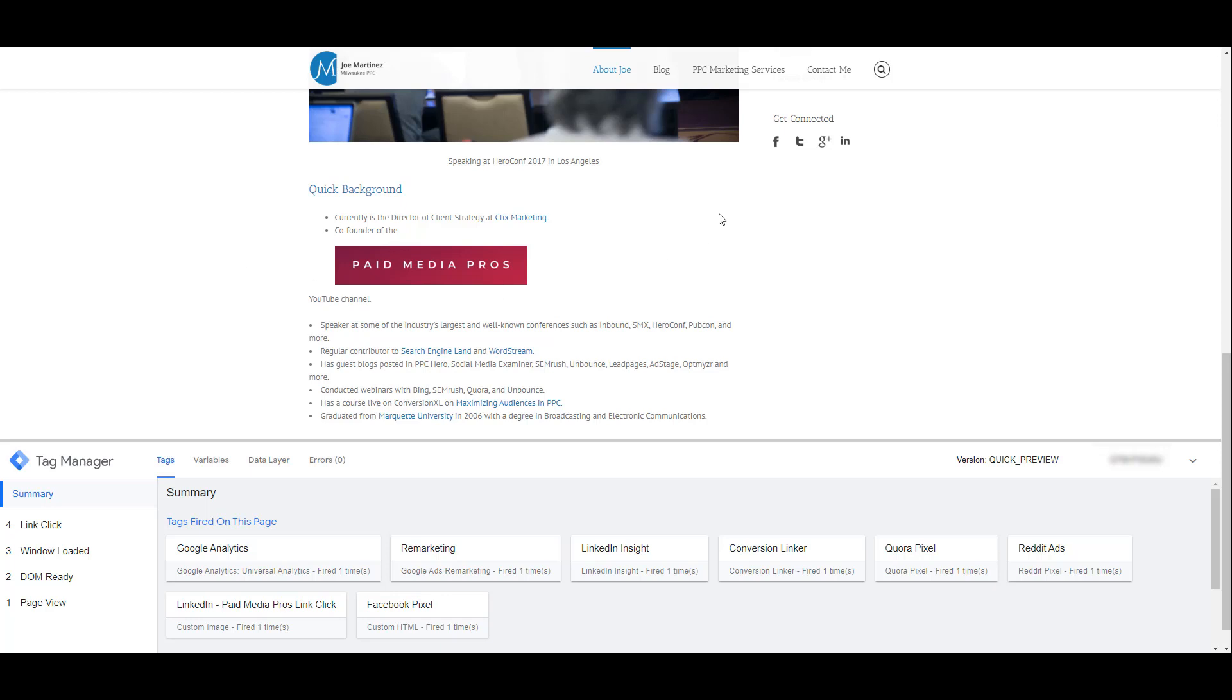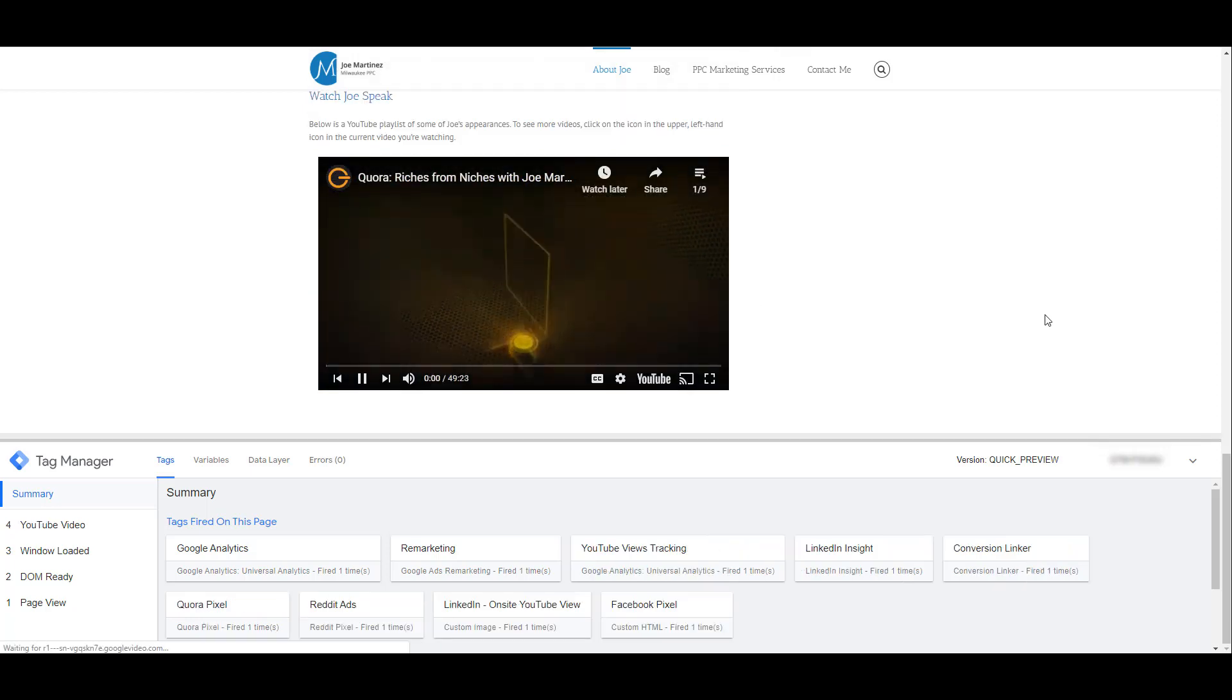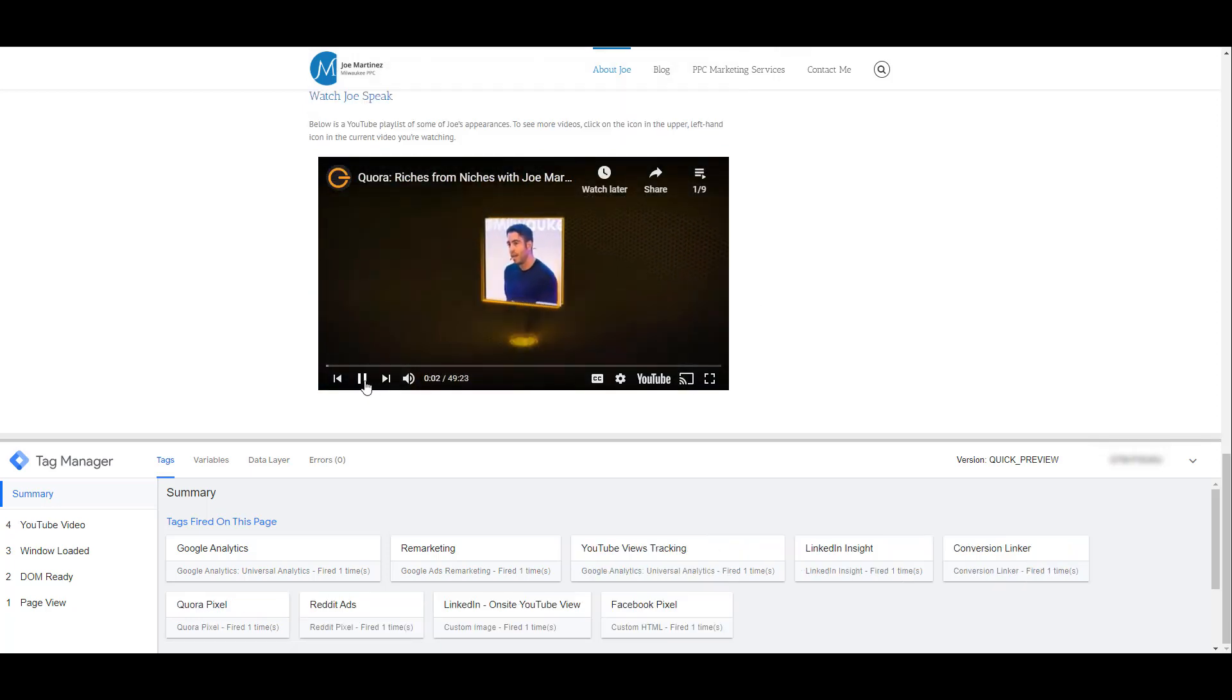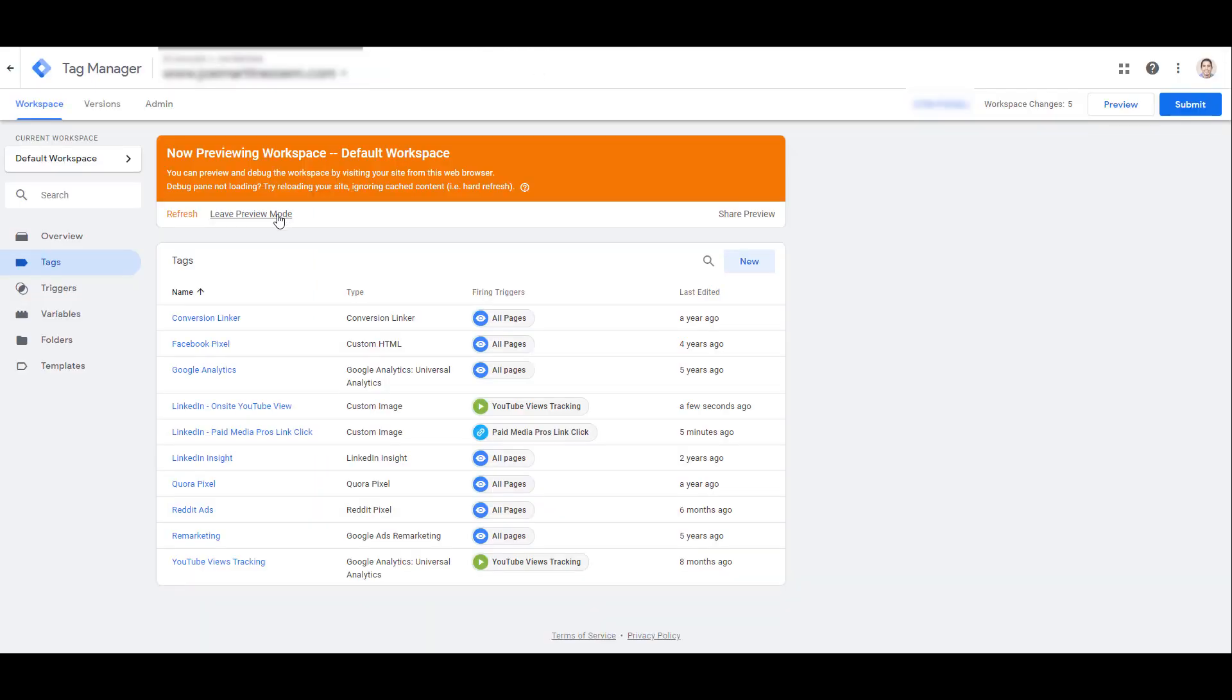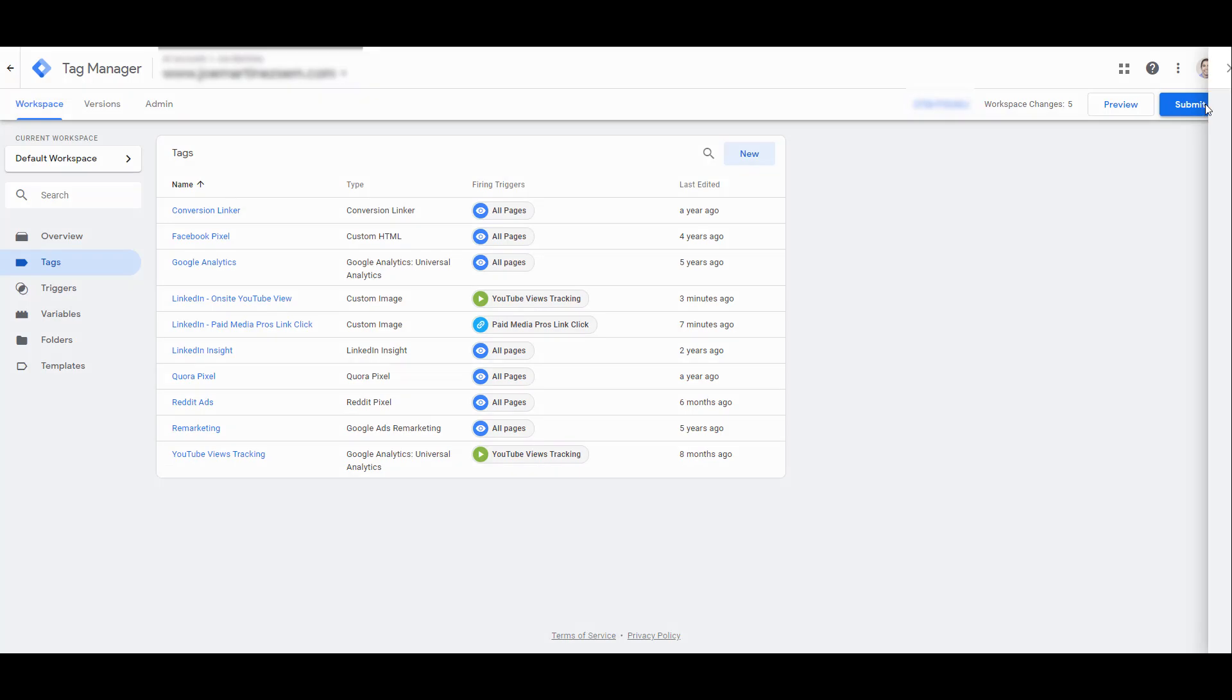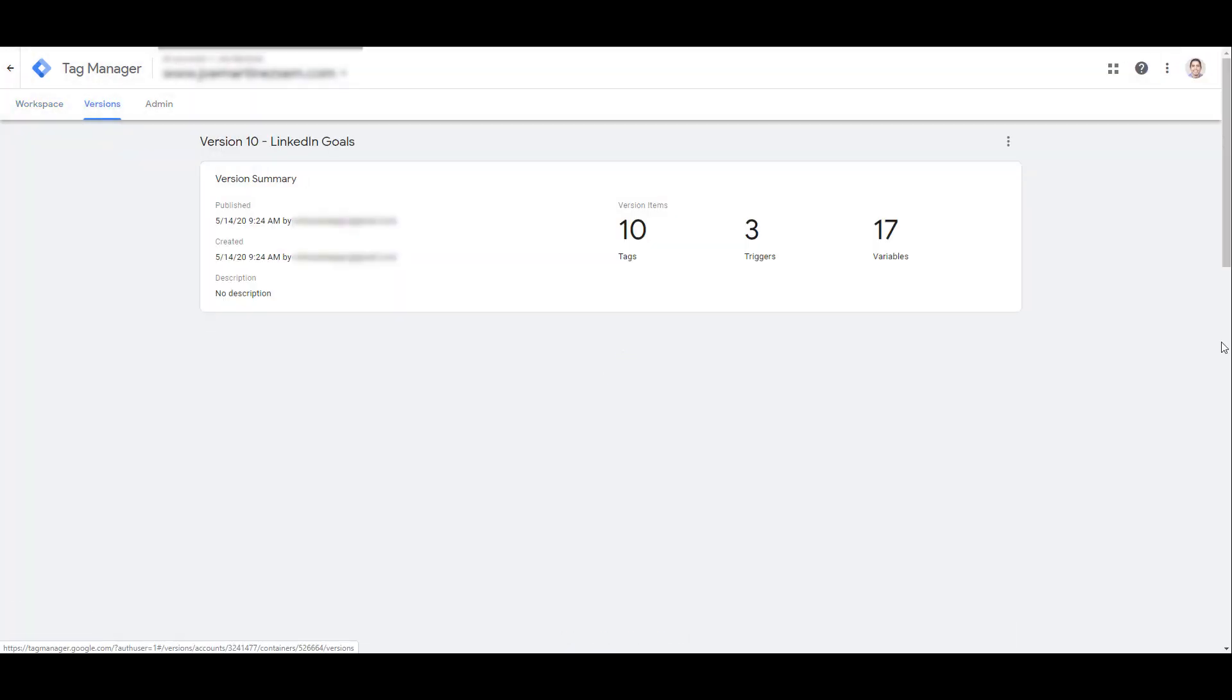Now let me head over to the other page and test out some video views. Here's where I have my embedded video playlist. If I click on the YouTube start button, and there we see once I started playing, the LinkedIn onsite YouTube view tag fired off. So on my end, these tags look good. I'm going to head back into Tag Manager, leave preview mode, and now I can submit my tags. After I click publish, my tags are now live.